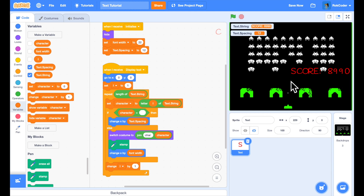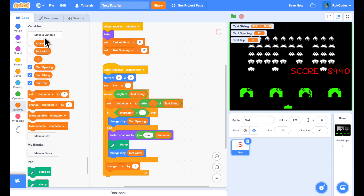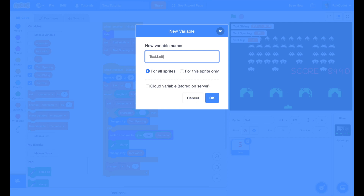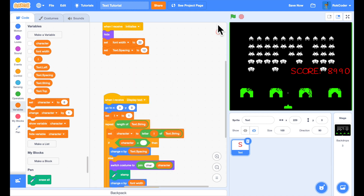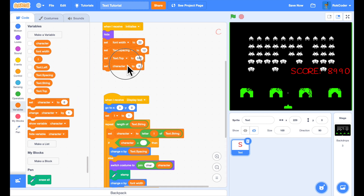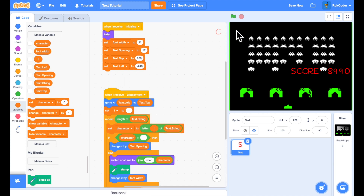I want to control where the text is displayed on screen. I'll add variables `text dot top` for vertical position and `text dot left` for horizontal position, defaulting to the top-left of the screen: set `text dot top` to 180 and `text dot left` to minus 240. I then change the go-to-XY block to use those variables. Running the code now places the score at the top left — exactly where I want it.